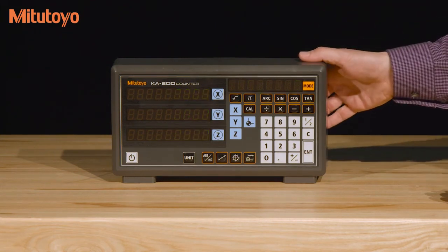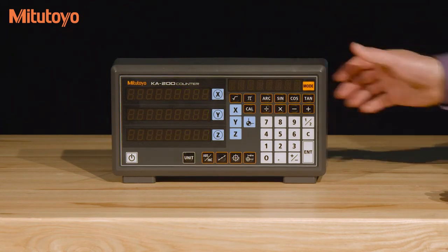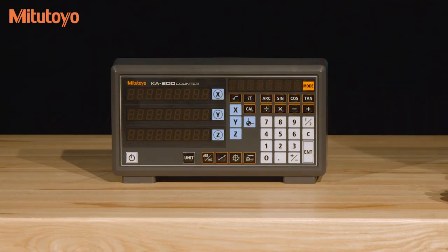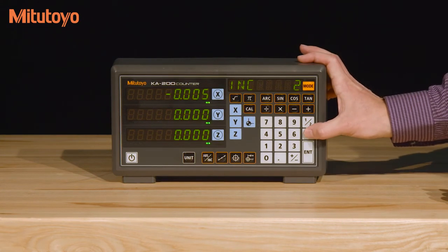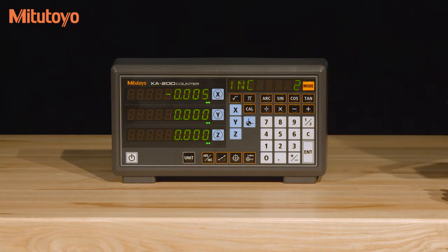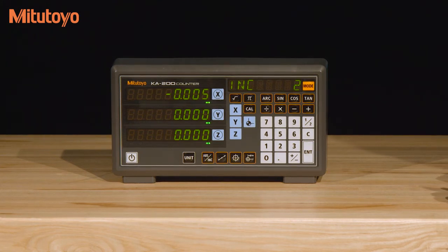After powering on the unit with the switch in back, if you have a flashing display, just hit the C button to clear it. You can change this in the parameter setup by changing the startup setting from new to auto. This is explained in the next section.